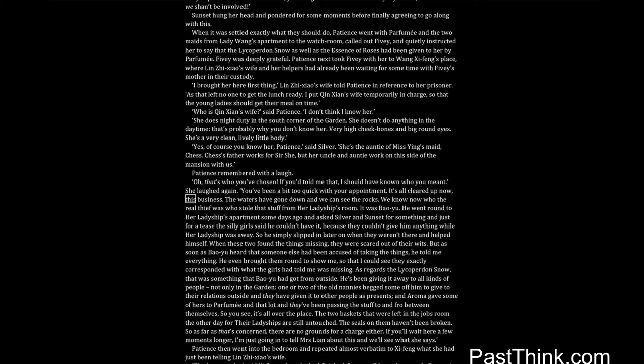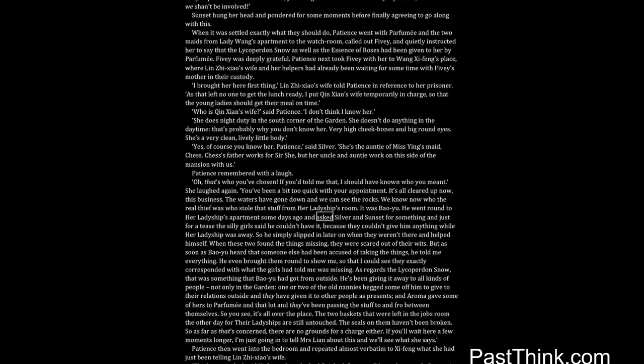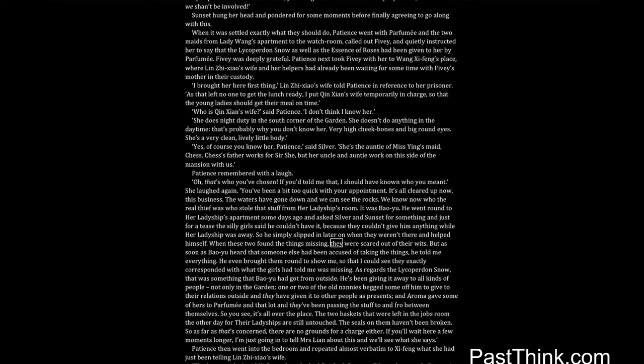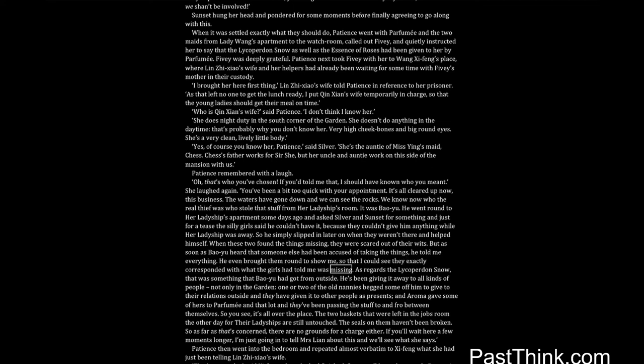It's all cleared up now, this business. The waters have gone down, and we can see the rocks. We know now who the real thief was who stole that stuff from her ladyship's room. It was Bao Yu. He went round to her ladyship's apartment some days ago, and asked Silver and Sunset for something, and just for a tease the silly girls said he couldn't have it, because they couldn't give him anything while her ladyship was away. So he simply slipped in later on when they weren't there, and helped himself. When these two found the things missing, they were scared out of their wits. But as soon as Bao Yu heard that someone else had been accused of taking the things, he told me everything. He even brought them round to show me, so that I could see they exactly corresponded with what the girls had told me was missing.